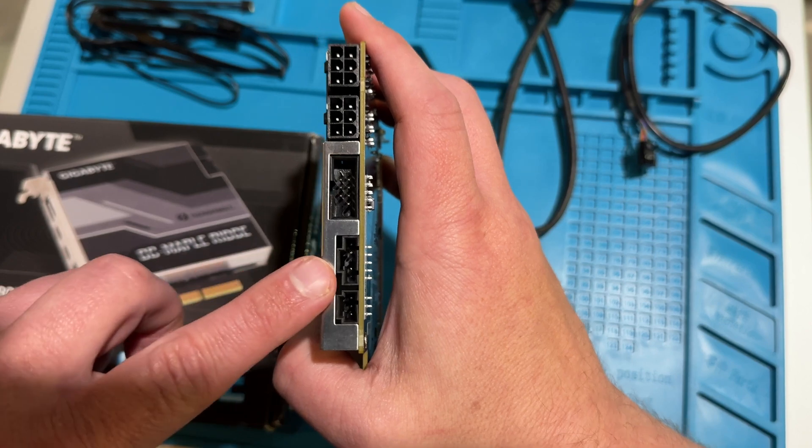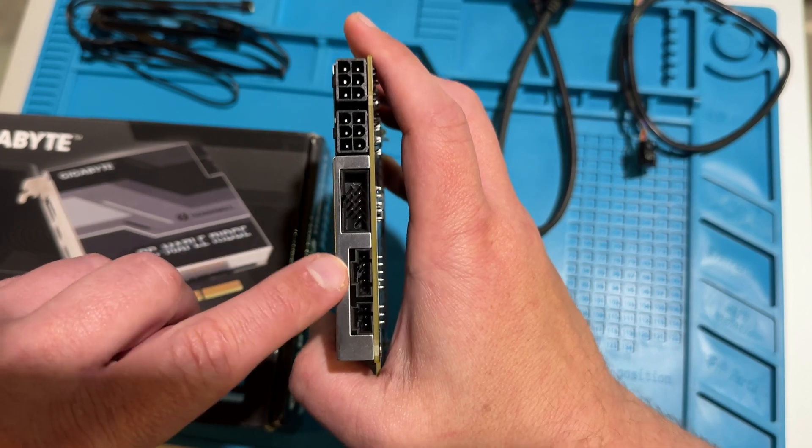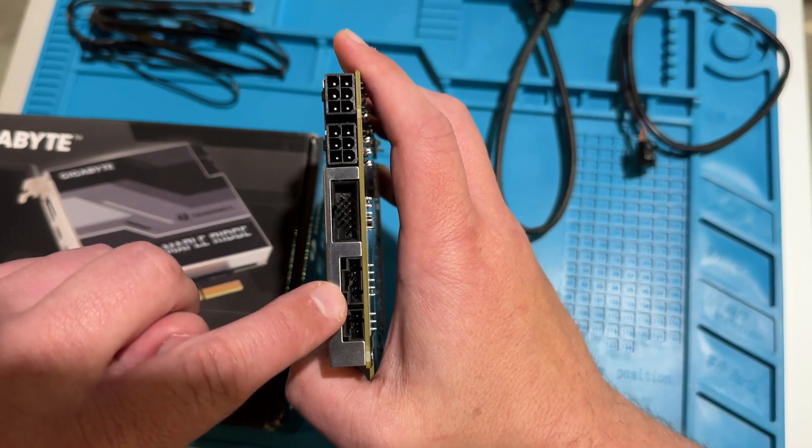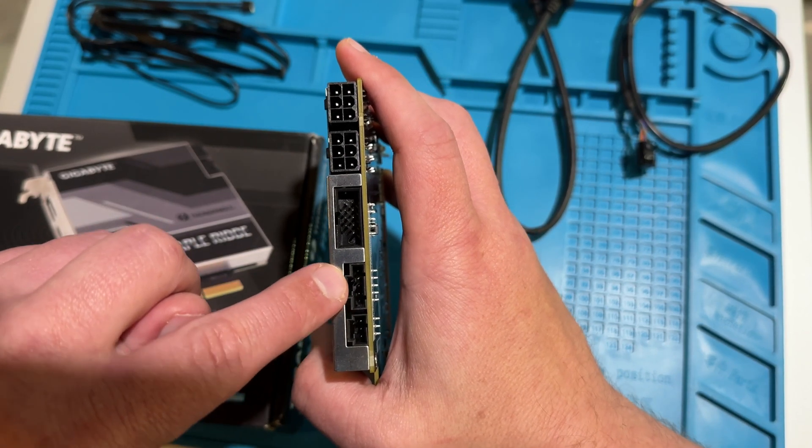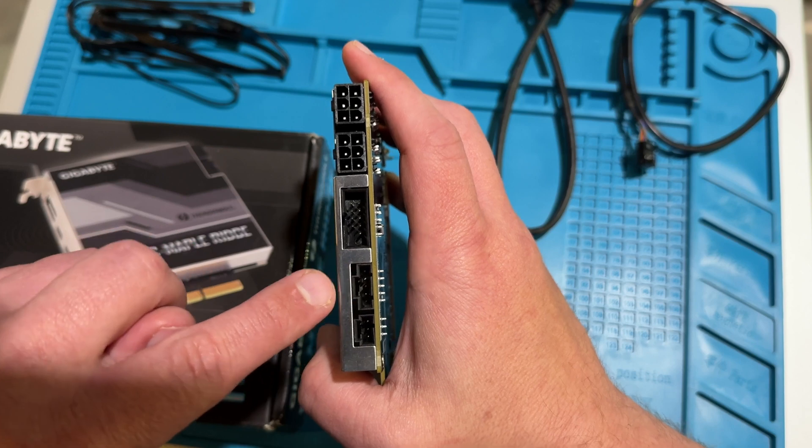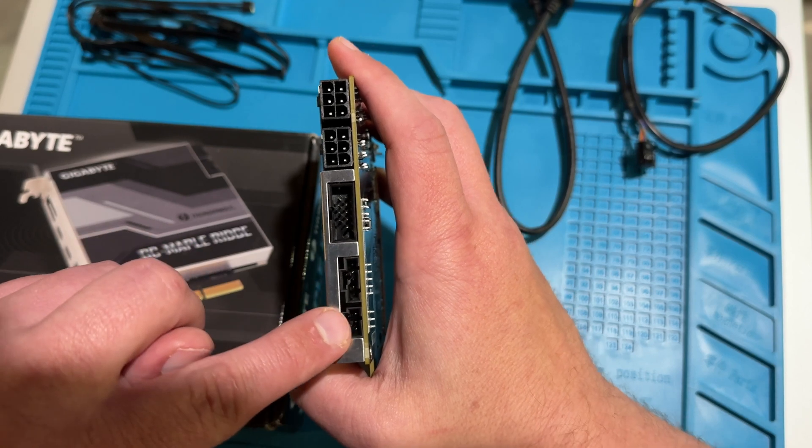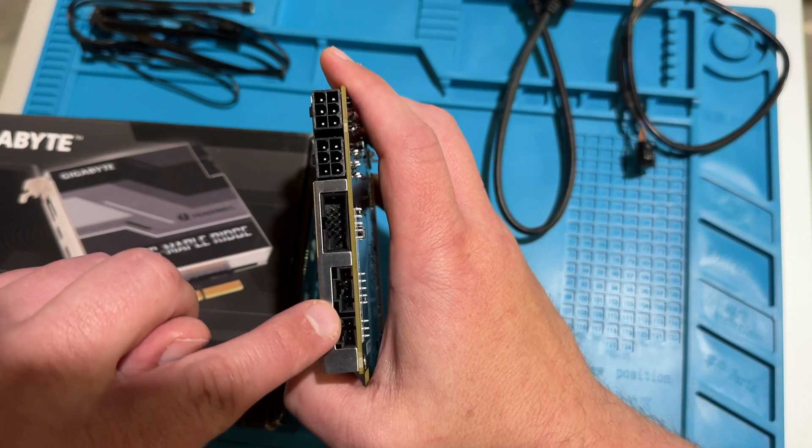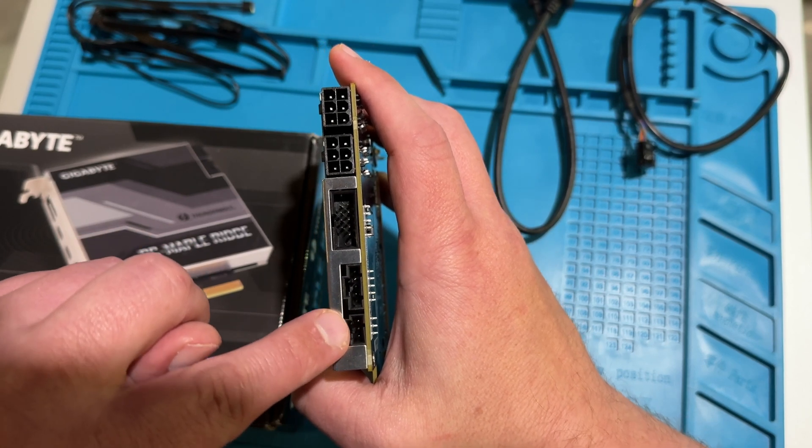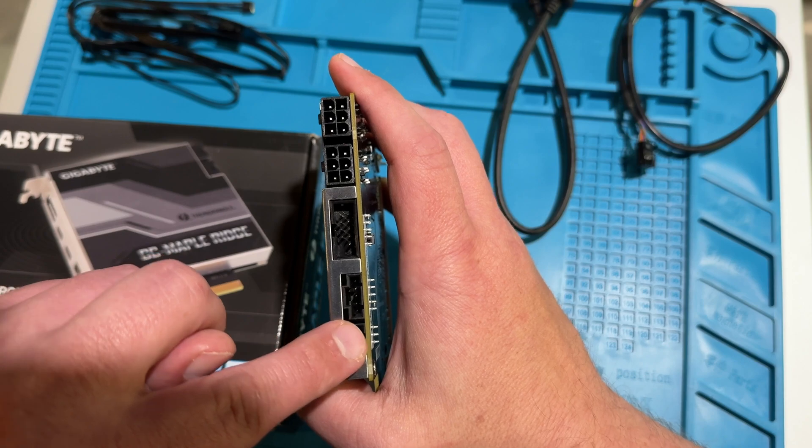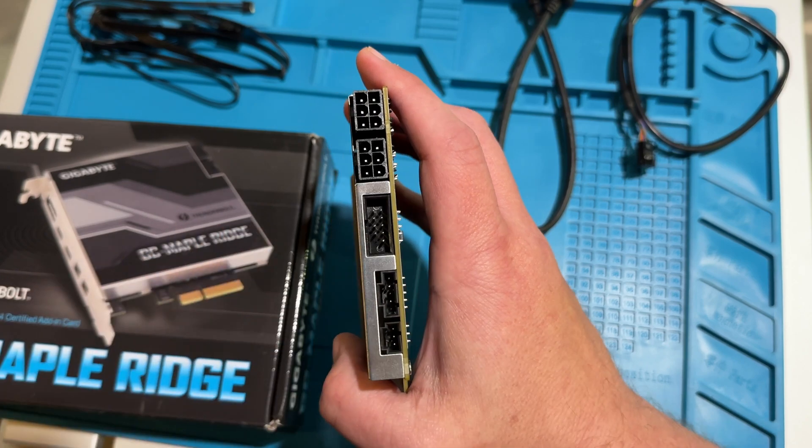And then down here is a 5-pin Thunderbolt connector that goes from here to your motherboard, and here's a 3-pin Thunderbolt connector that goes from here to the motherboard.